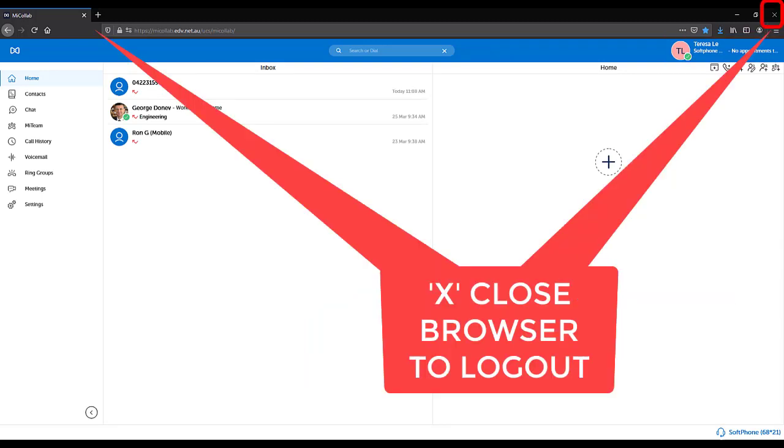There is no log out button from the web page. Simply close the browser to log out of your extension.